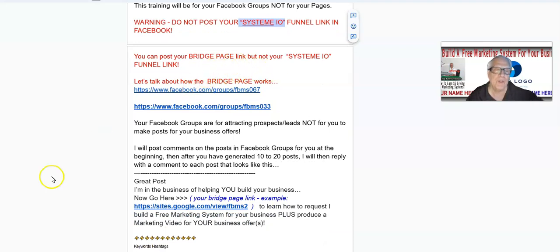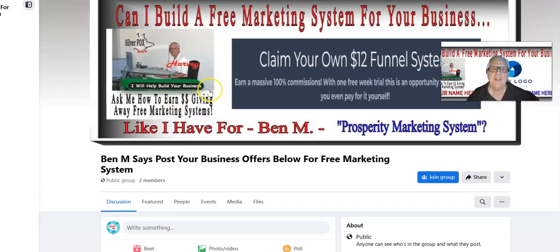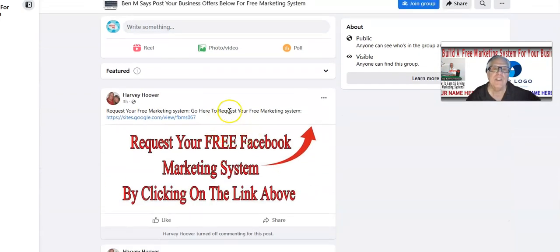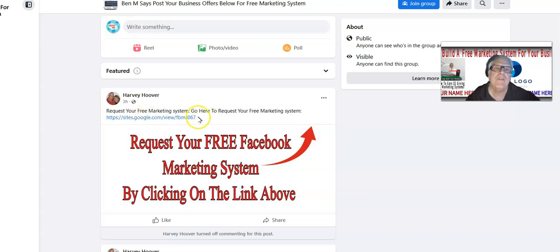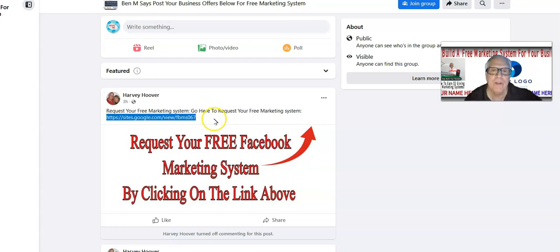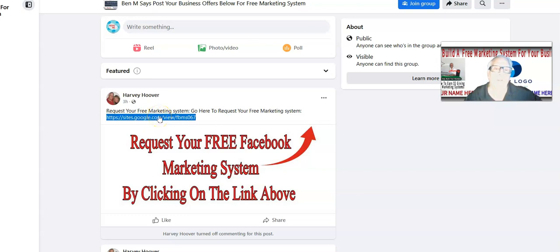Let's talk about how the bridge page works. I'm going to open up the link to one of our members' groups. This happens to be for Ben M — I just built his Facebook group for his Prosperity Marketing System. The bridge page I built for him is right here. Facebook typically leaves Google Sites alone, but you've got to know that what works today may not work tomorrow — they're constantly changing.